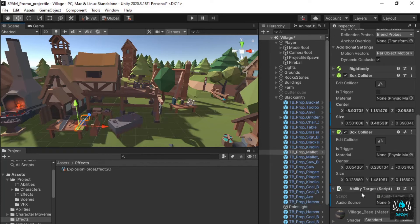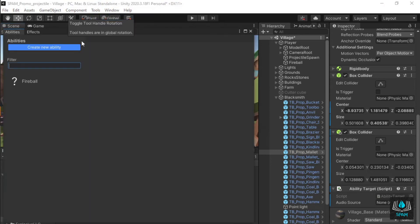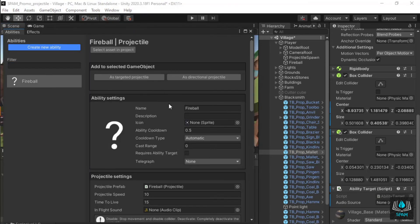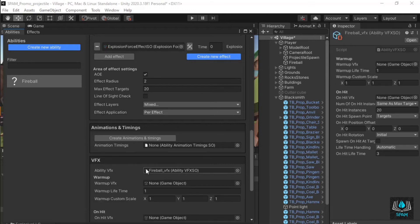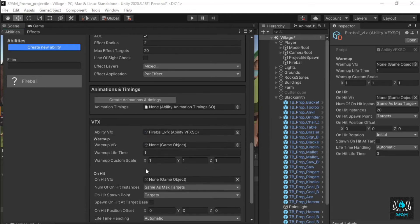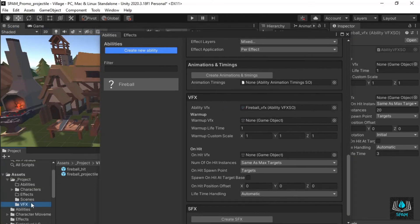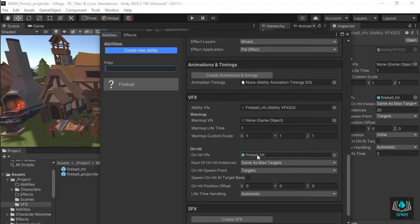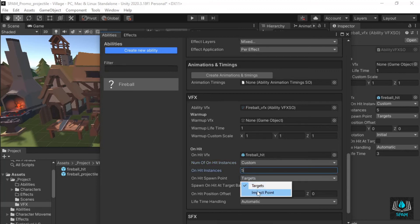Now the ability is ready to be spammed but let's also add an on-hit visual effect. Open your ability in the abilities window and scroll down to VFX. Click create VFX and add your effect to on-hit. Since we have 5 projectiles in the pool I'll set number of on-hit instances to custom and on-hit instances to 5. I also want the hit effect to spawn at impact point.